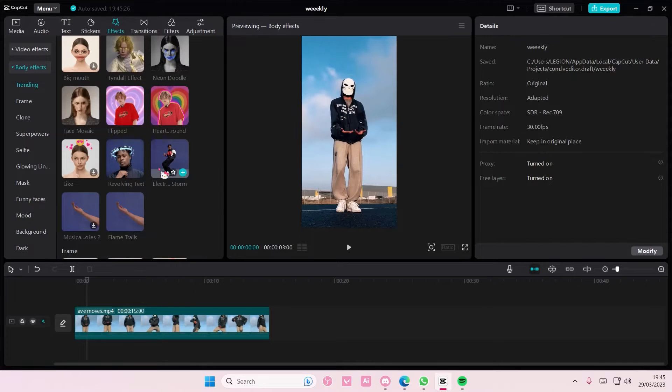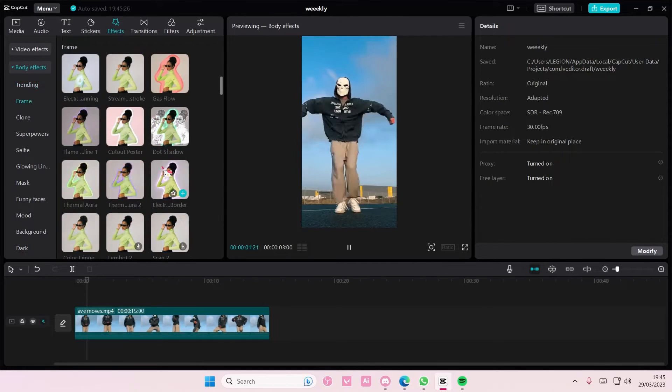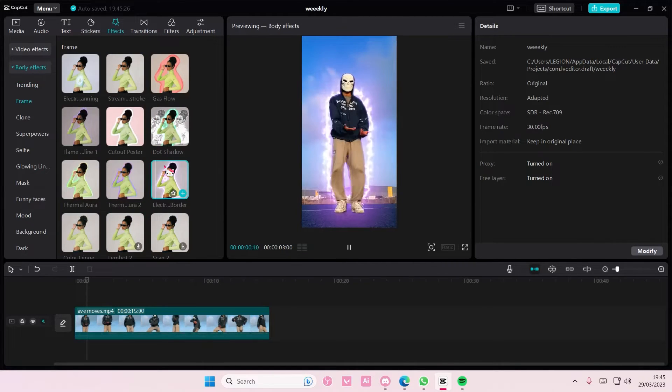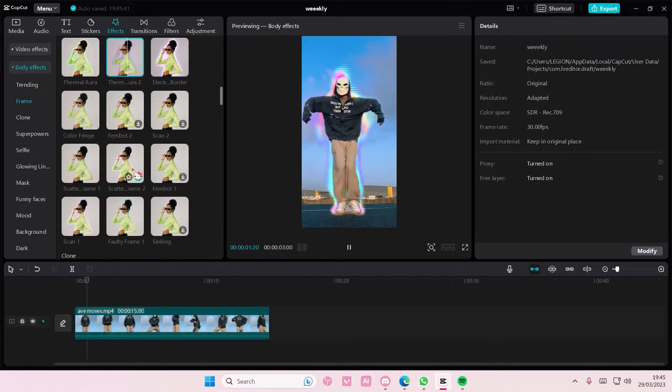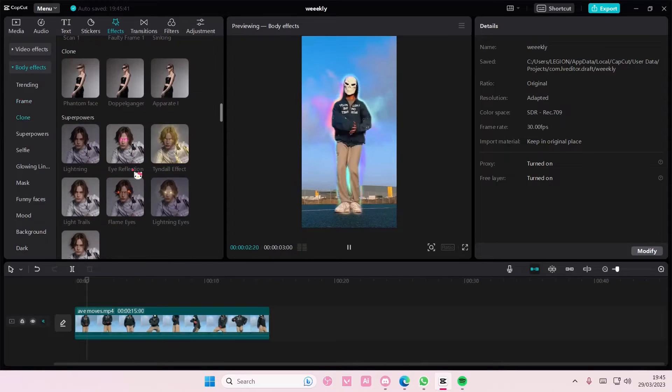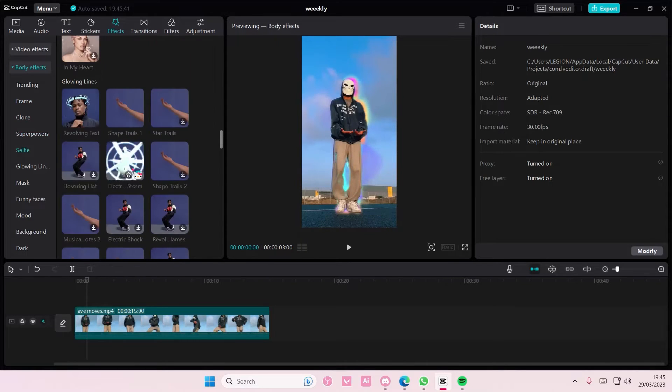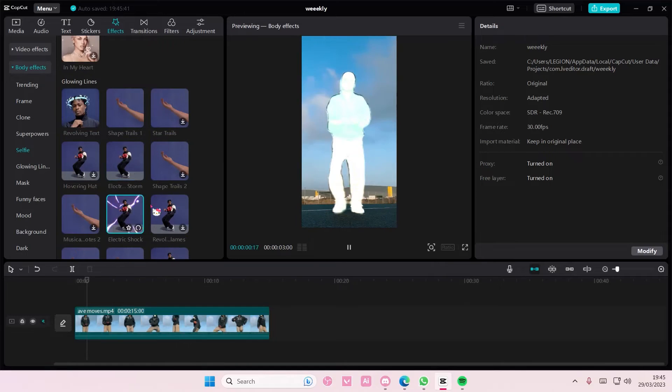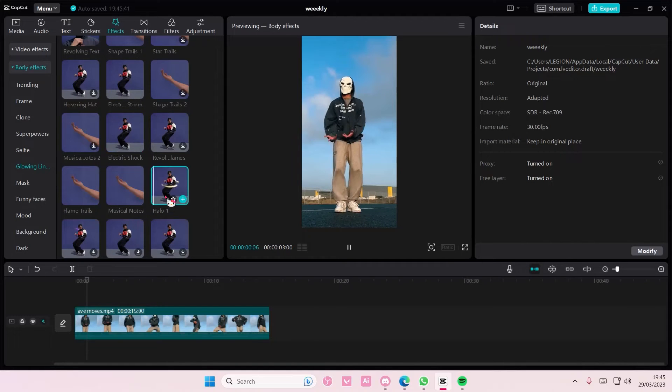Especially the ones that are full body like electric border, like this thermal one. They have a lot of options you can choose from. They have these ones which is also cool. You can also add in more than one effect.